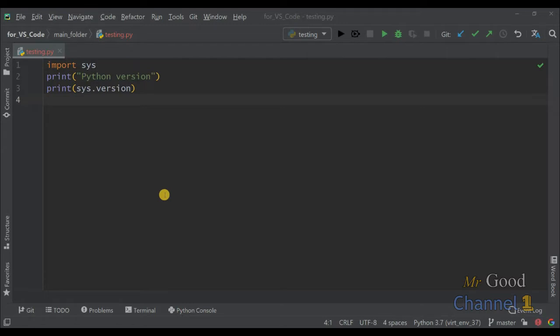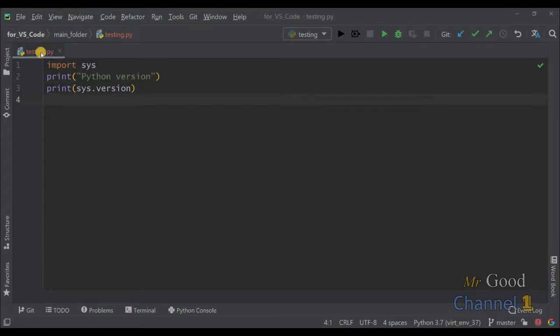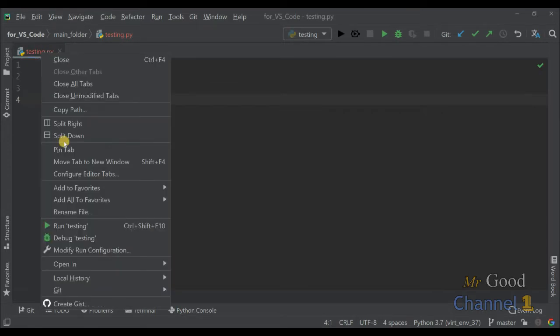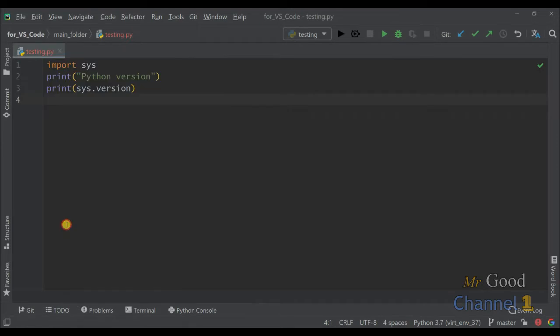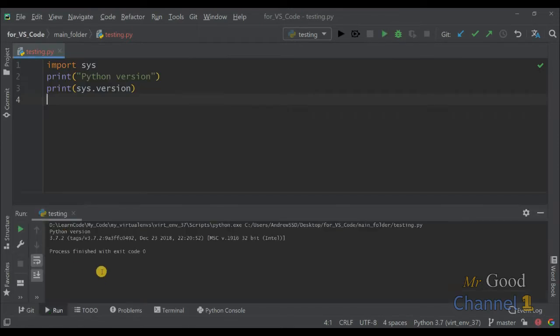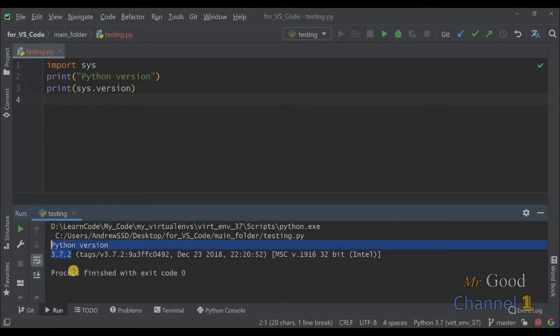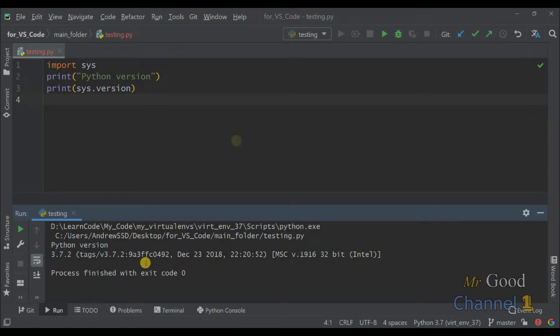At the moment I am using a virtual environment 3.7. If I run the script, you can see Python gives me Python version 3.7.2.